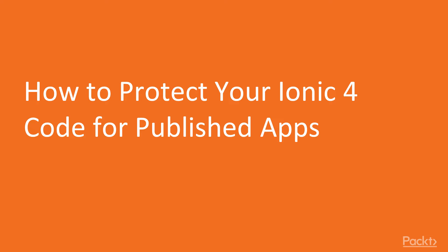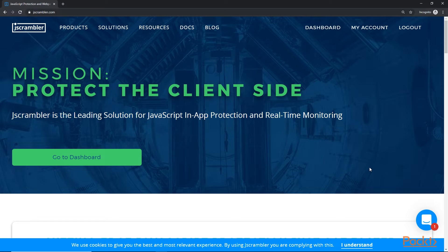This makes it very easy for someone to decompile your app and poke around in your sensitive code. In this tutorial, I will show you how you can secure your code from prying eyes.